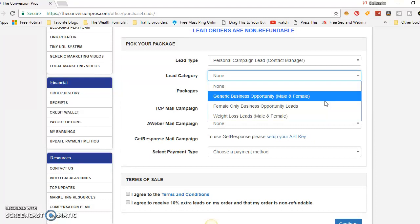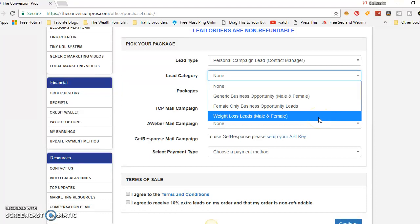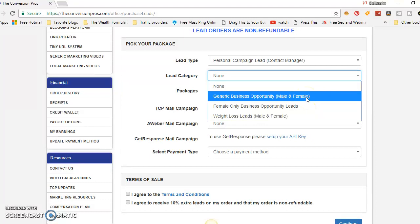Say you're a travel agent — you'd order generic business opportunity leads. If you're a female and feel more comfortable speaking to females, you can do female-only business opportunity leads. And if you're in a weight loss program, weight loss leads target specific people interested in starting a business in weight loss or making money while losing weight.